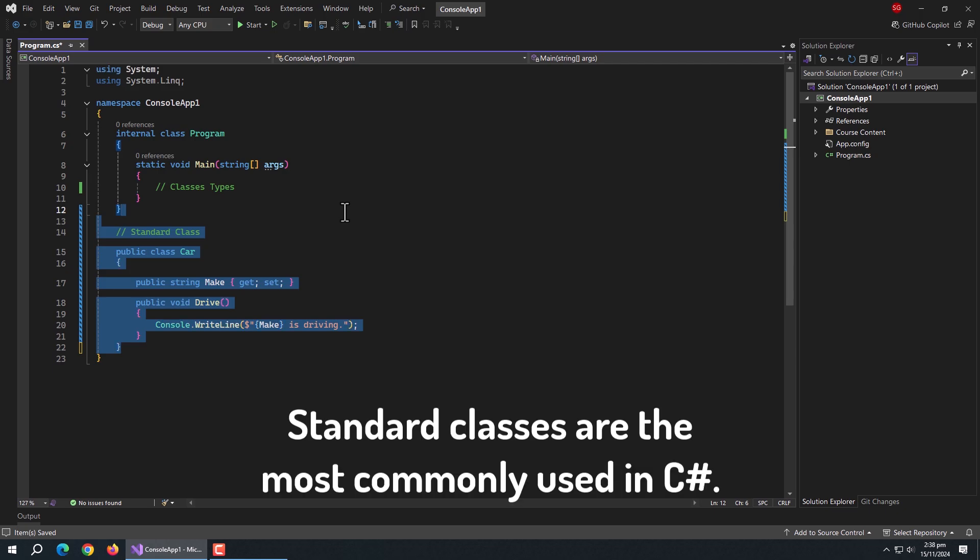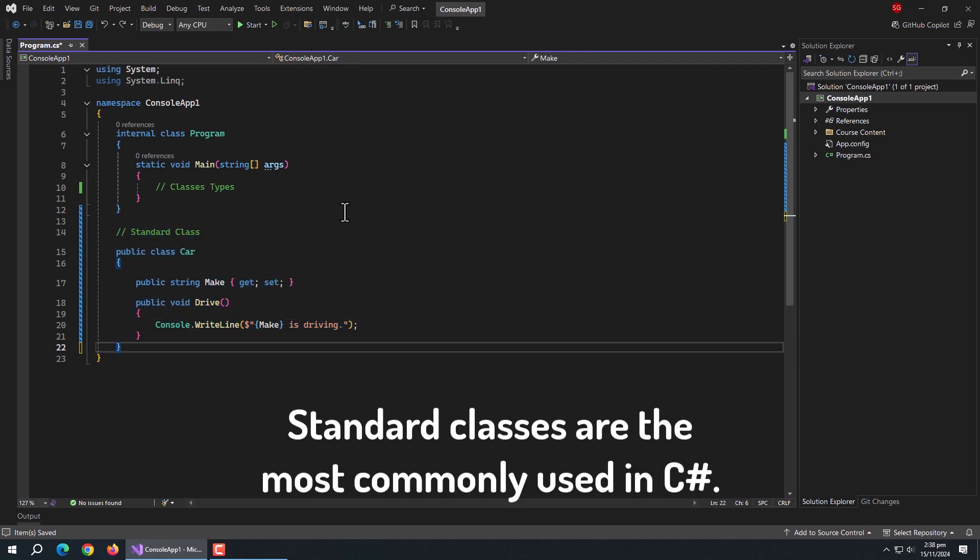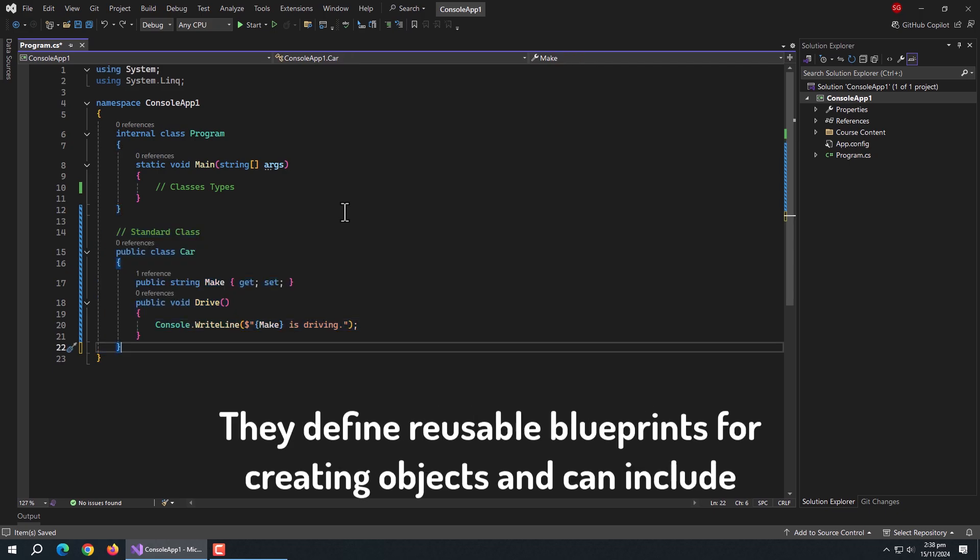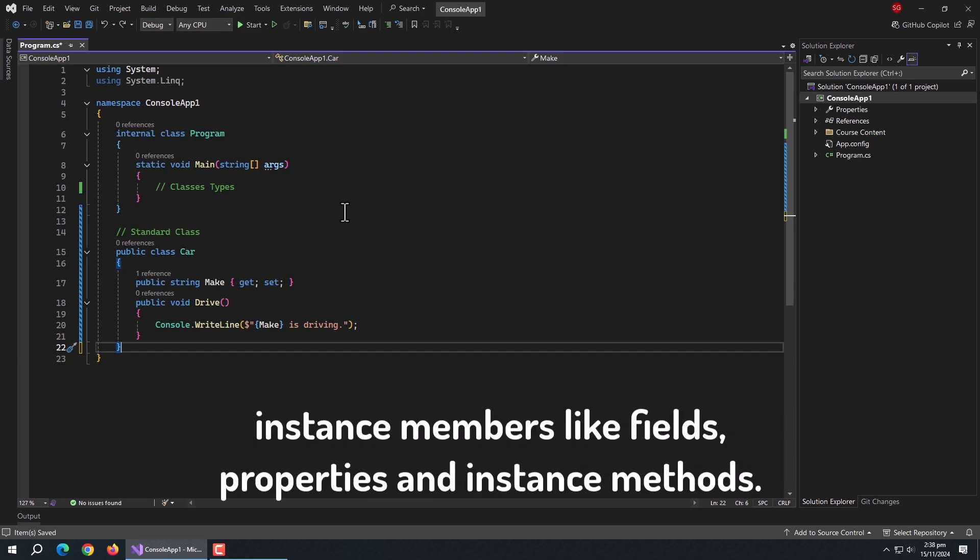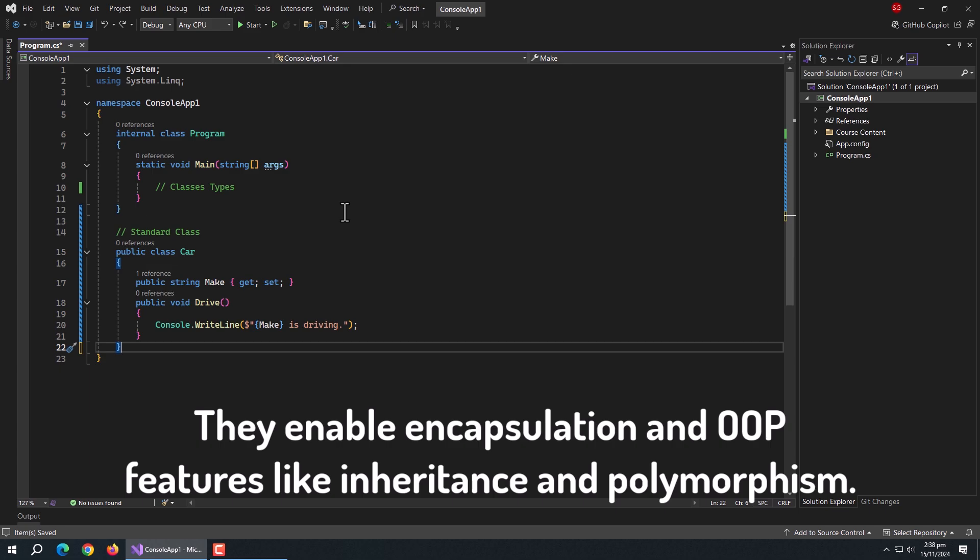Let's start with standard class. Standard classes are the most commonly used in C-Sharp. They define reusable blueprints for creating objects and can include instance members like fields, properties, and instance methods. They enable encapsulation and object-oriented programming features like inheritance and polymorphism.